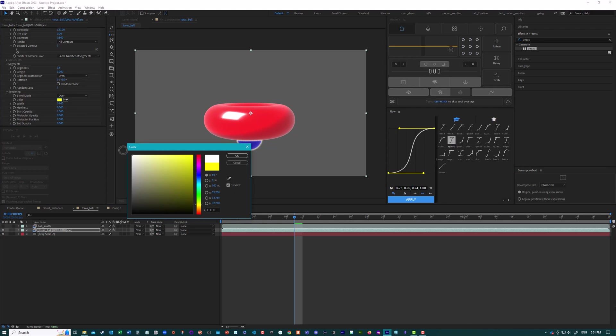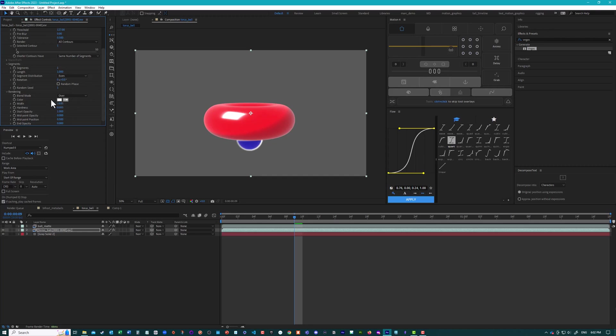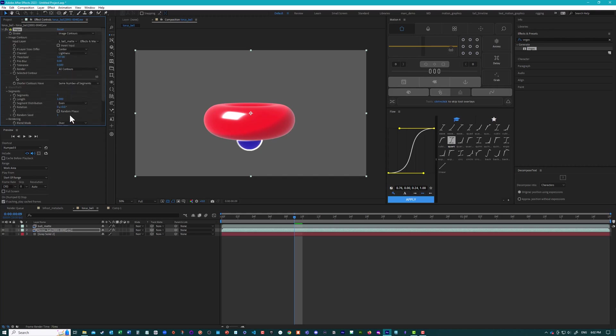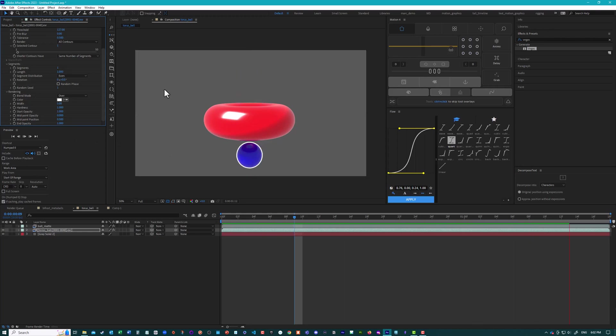Change the color to white. Change the number of segments to one. And increase the hardness to one. And also change the end opacity to one. It's a little bit thick. Go to five. Now when we play our animation, you have the stroke only around the ball.